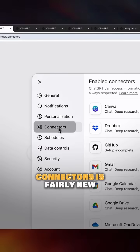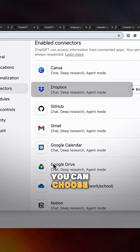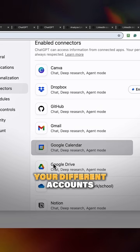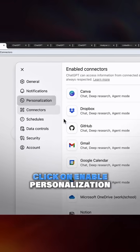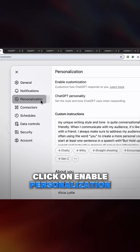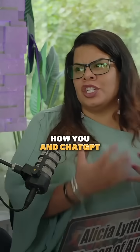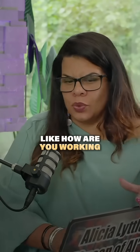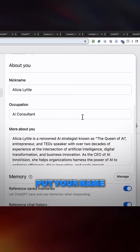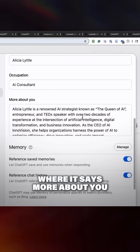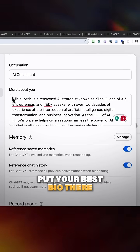Connectors is fairly new and exciting. You can choose to connect your different accounts to ChatGPT and then click on 'enable personalization.' This is about how you and ChatGPT are responding to each other, like how you're working with each other. In the 'about you' section, put your name, your occupation, and where it says 'more about you,' put your best bio there.